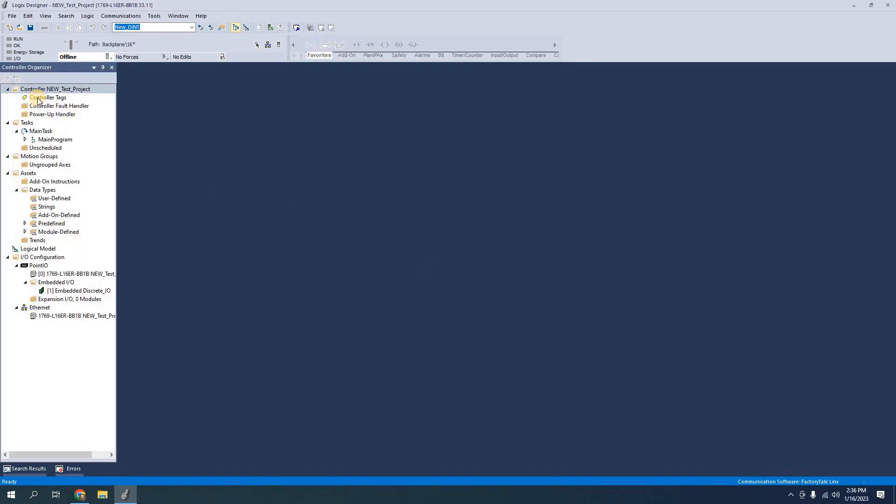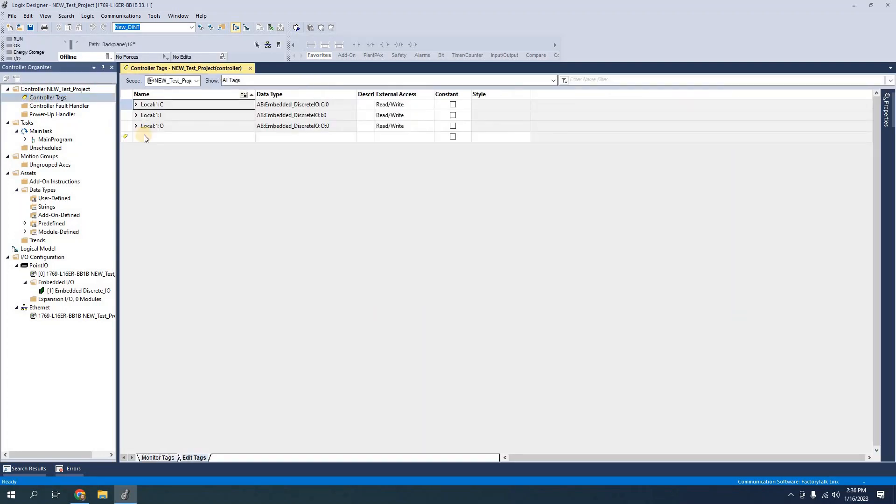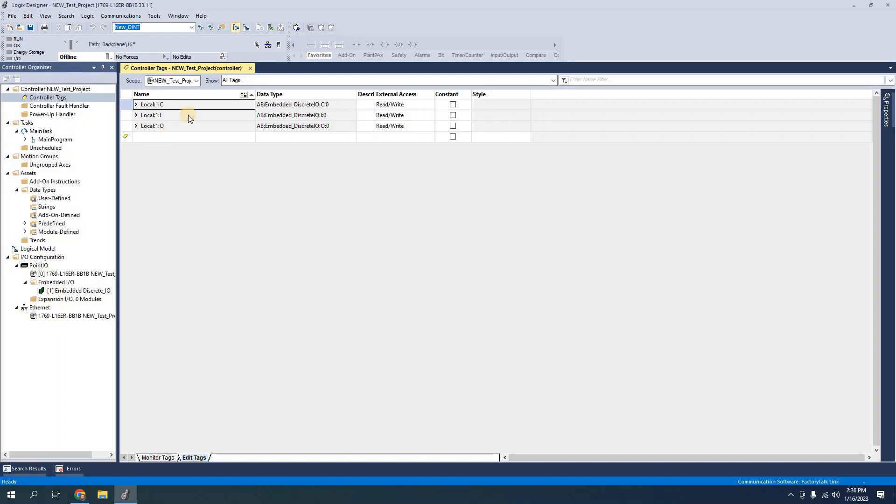So here I will open the controller tags and I see that for this project I do have already a set of inputs and outputs. This has embedded discrete IO in this PLC but if we were using a compact logics or a control logics that required other additional modules we'd have to add the modules and then they would show up here in the controller tags.